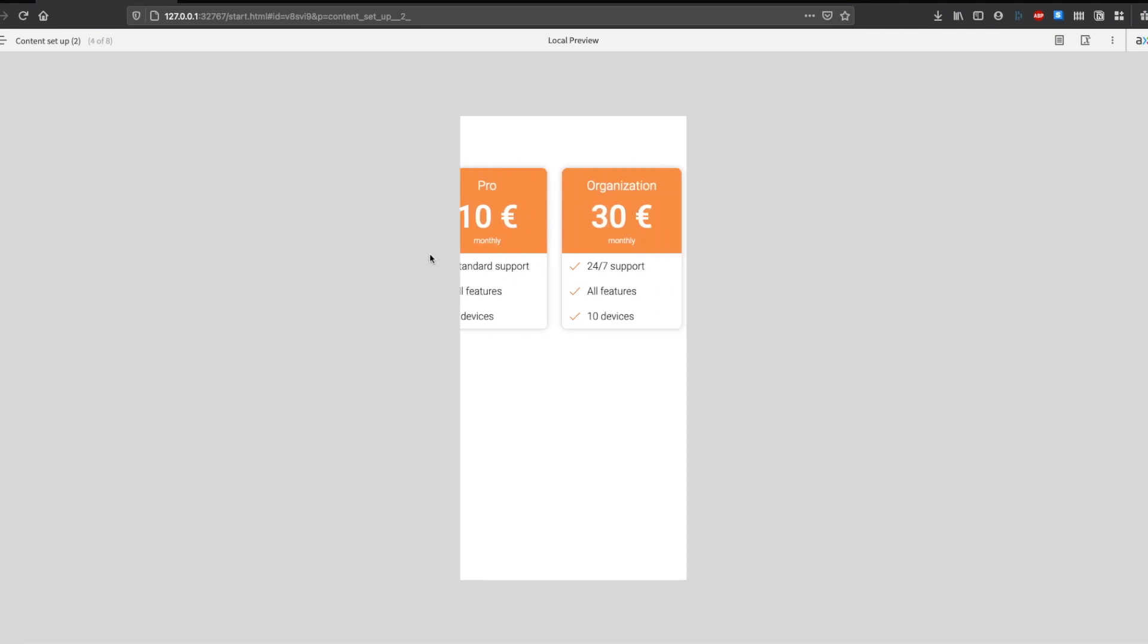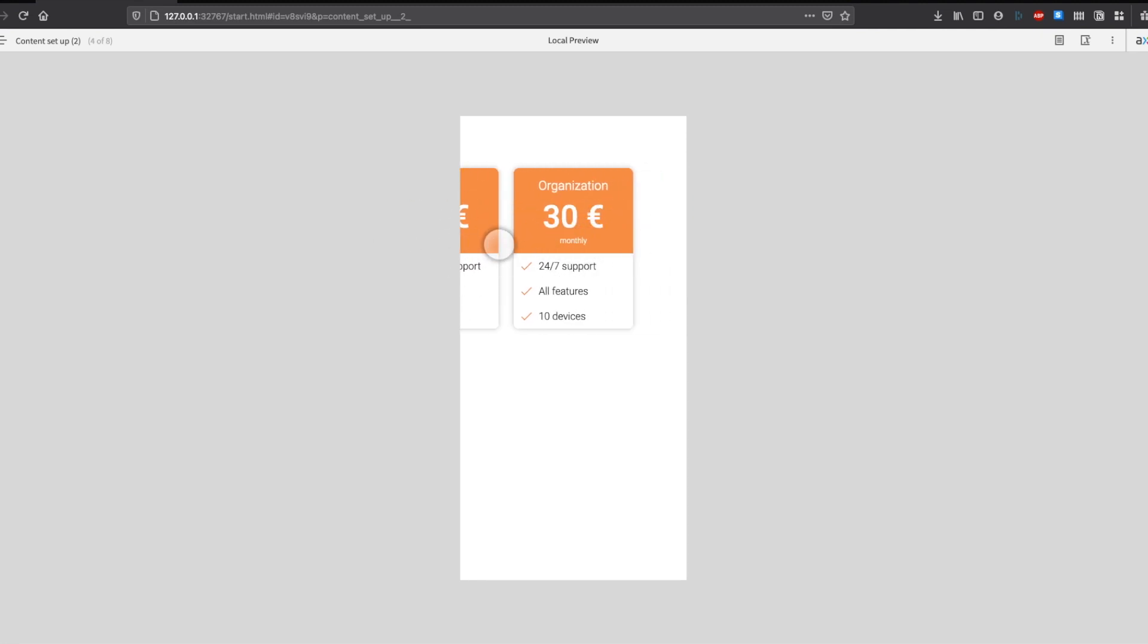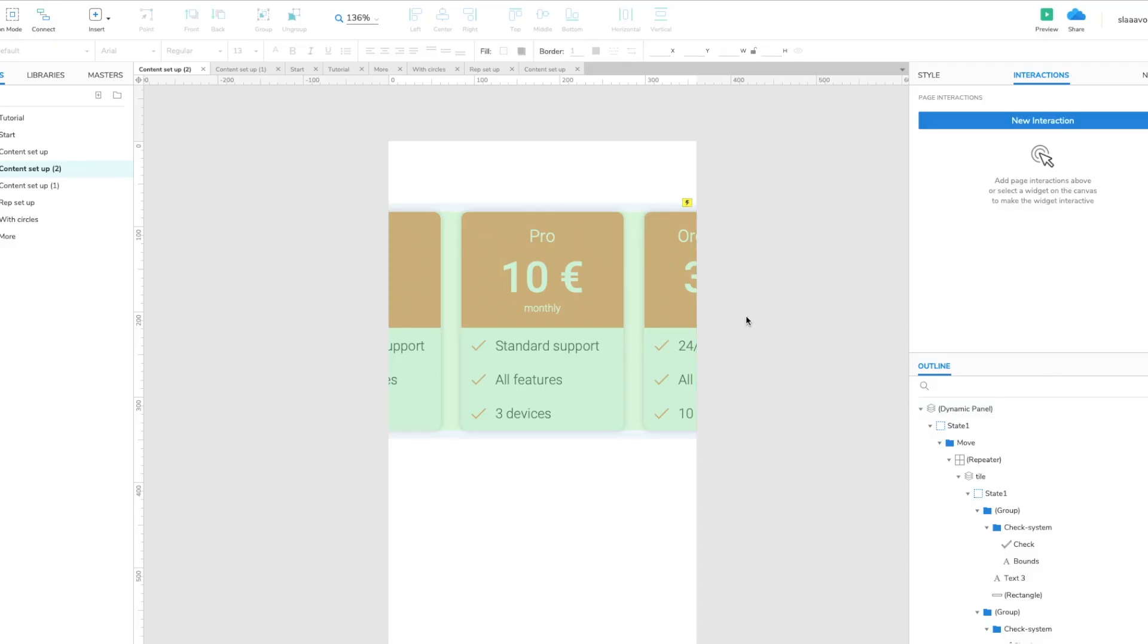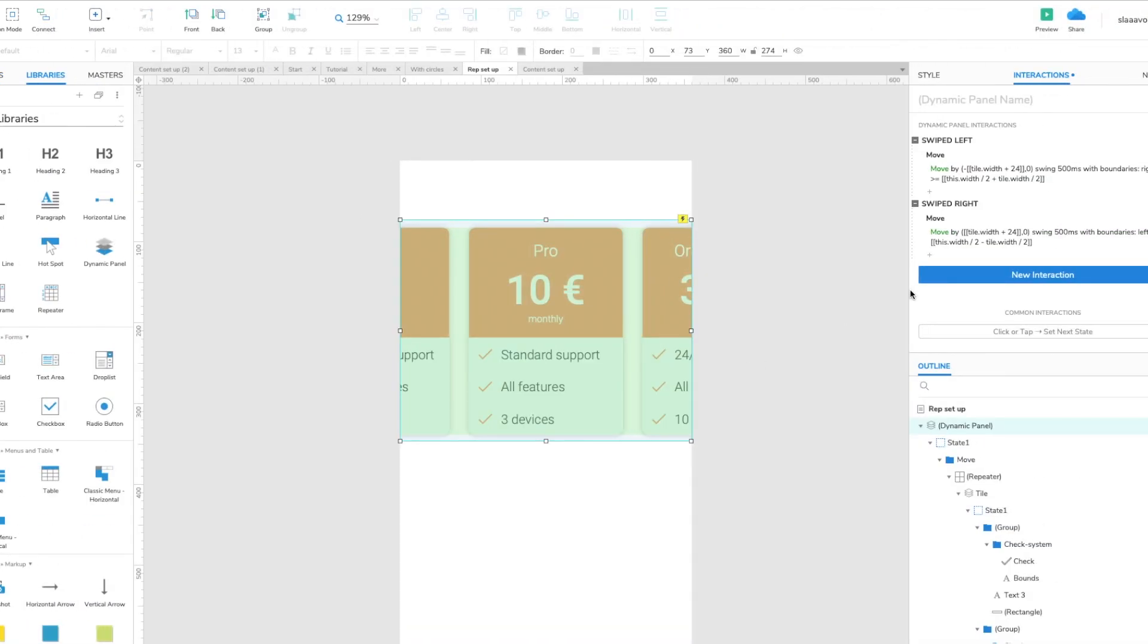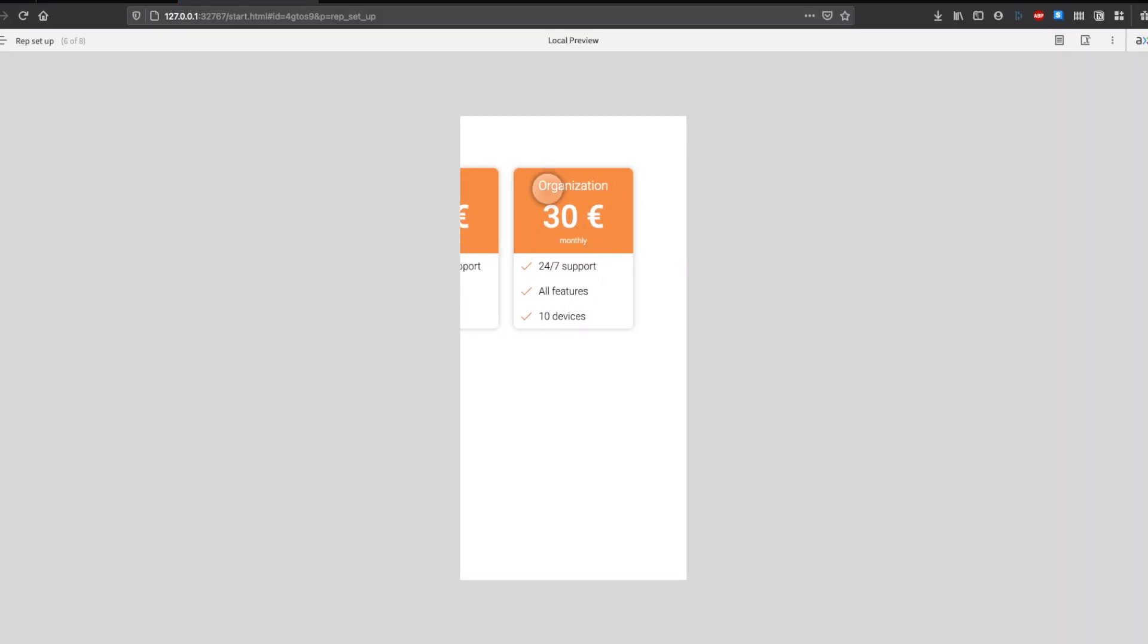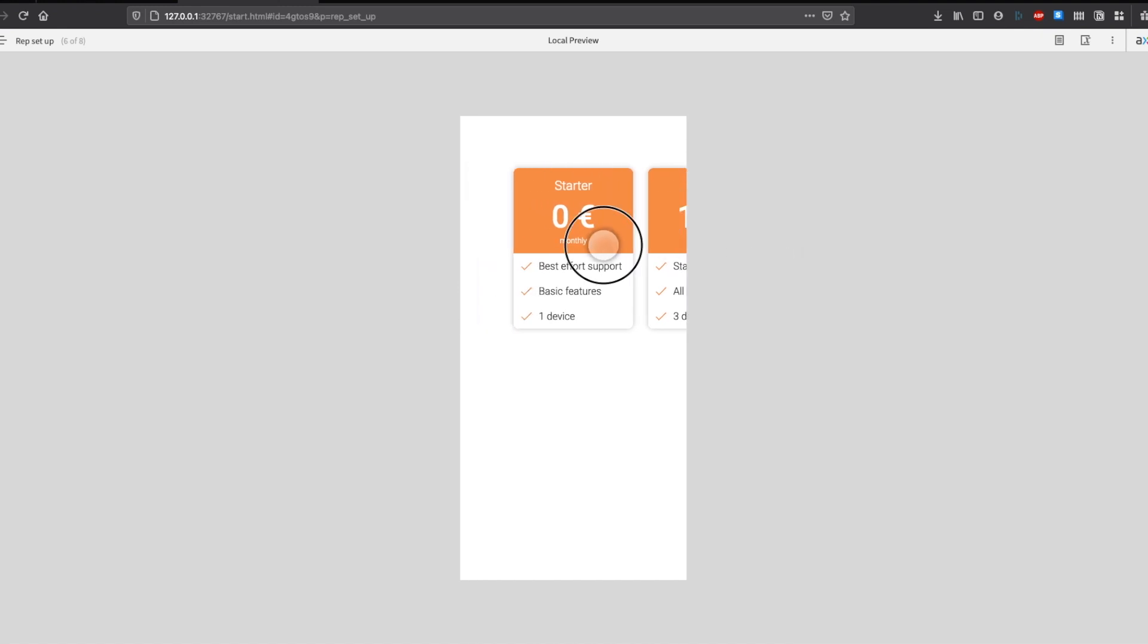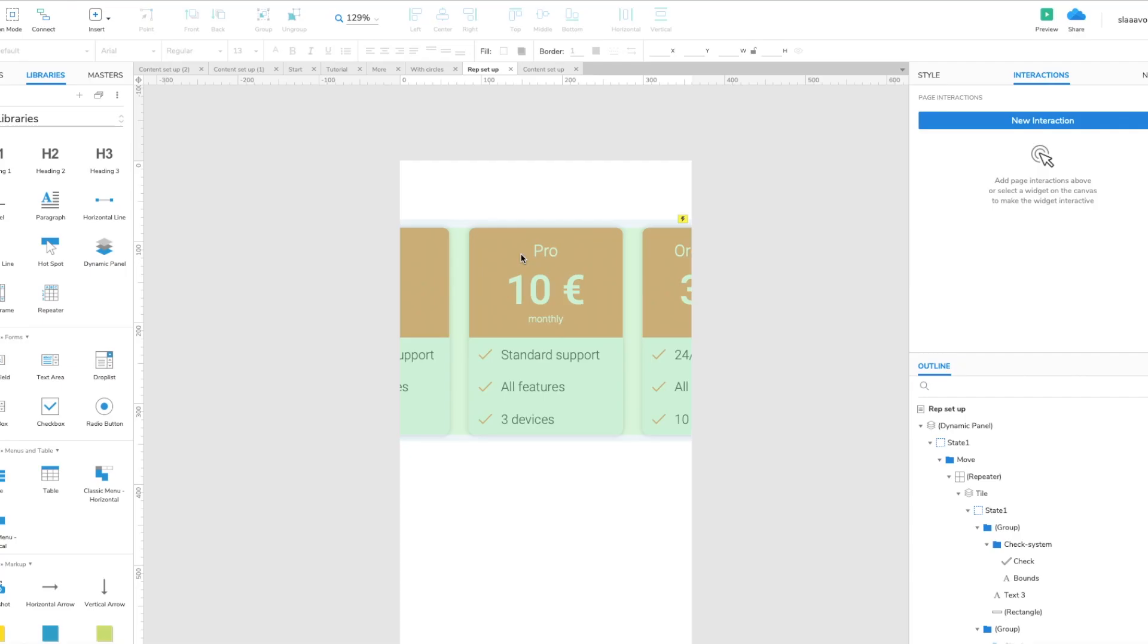So now if we go back and we swipe, now we can't move any further. So basically now we just do the same for the left side. We swipe right and we apply boundary for swiping right. So now I have the interactions fully set up, swipe left, swipe right. So let's preview. I swipe left, that's fine. I swipe right, that's working great. So now the next step would be to add the progress dots.